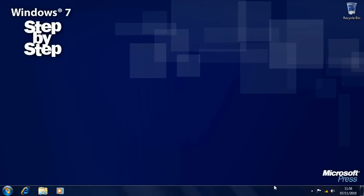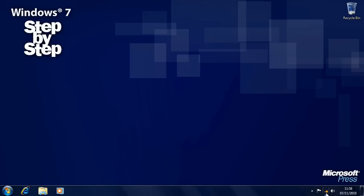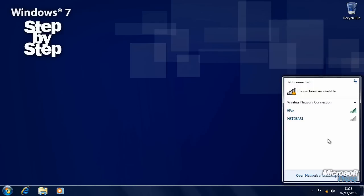In a previous section I talked about the Windows 7 taskbar. You can see it here running along the bottom of your screen, and the network icon in the bottom right-hand corner. If we hover over this with our mouse it tells us that we're not currently connected to any network, but that network connections are available. We click on this icon and it brings up a list of available networks.